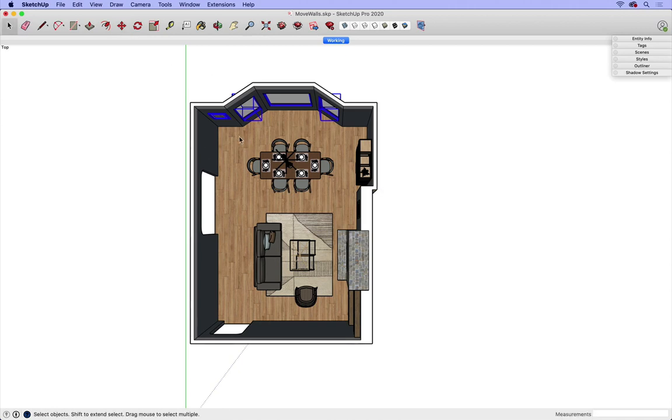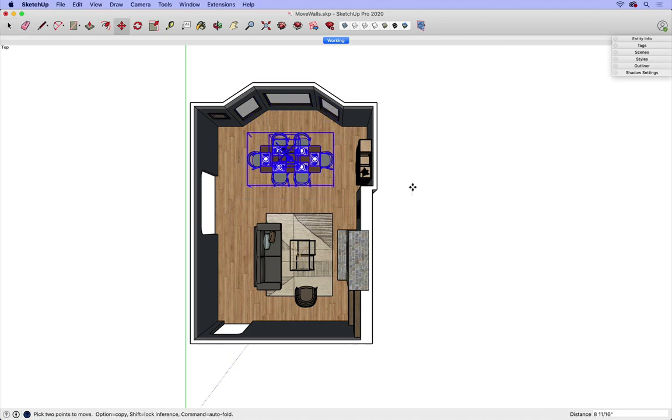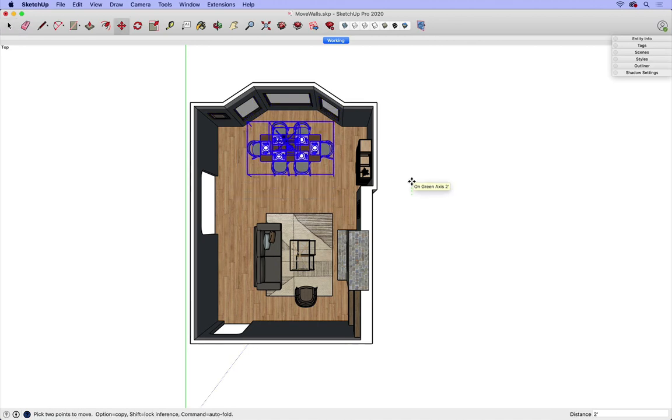And now again with this table setting here, I'd like to move that two feet. So I'll perform that function one more time, two feet, enter.